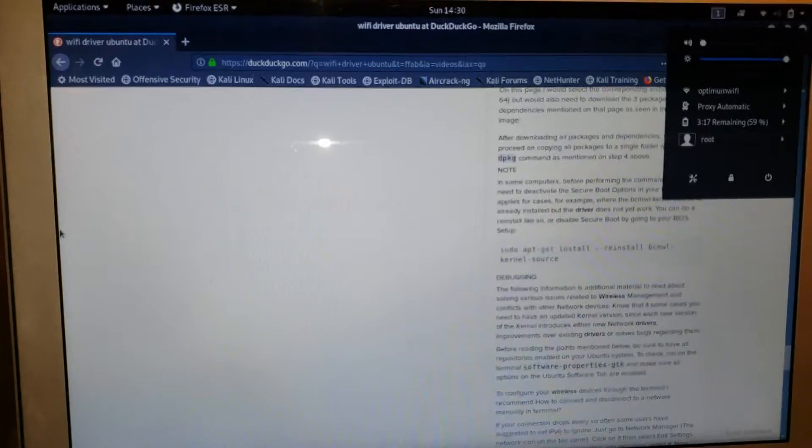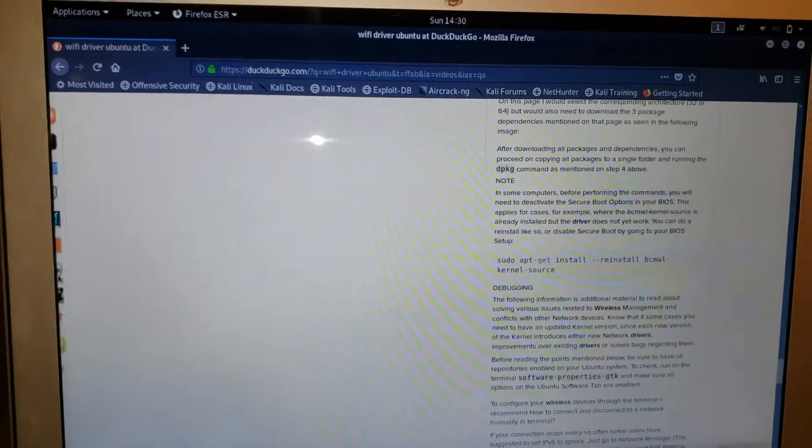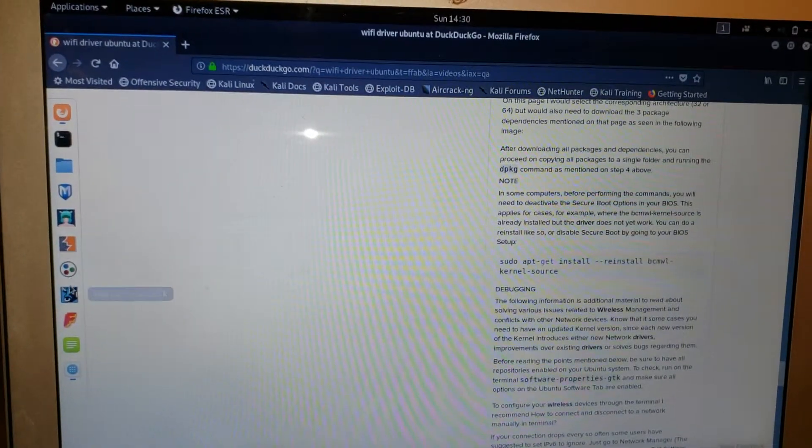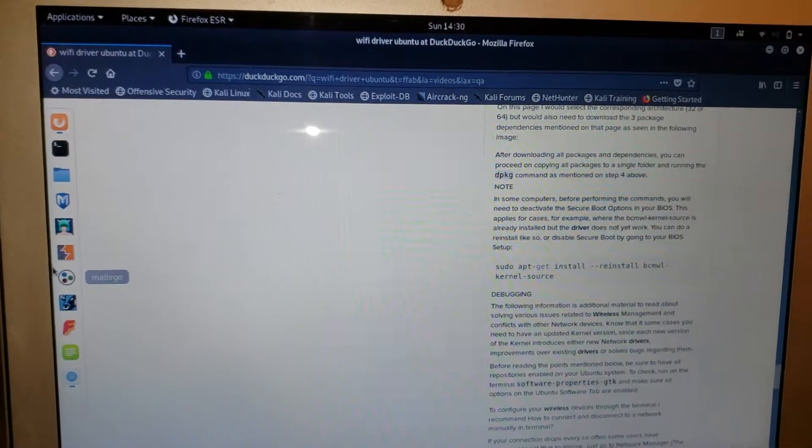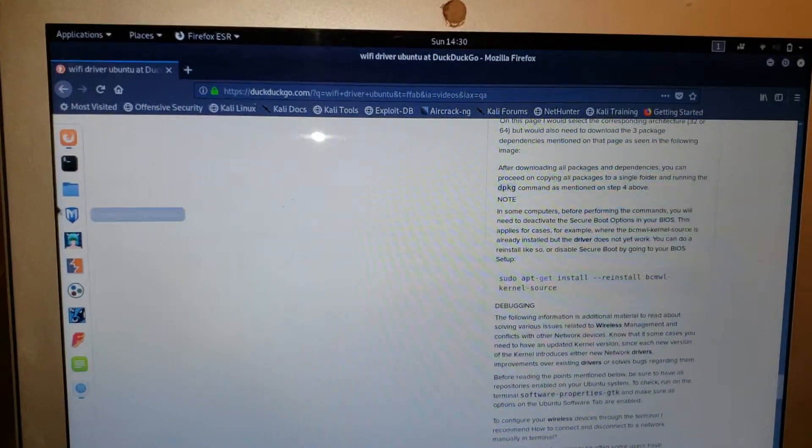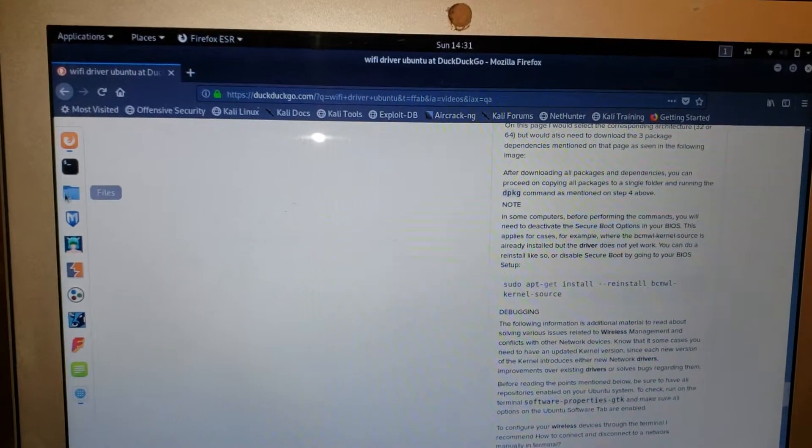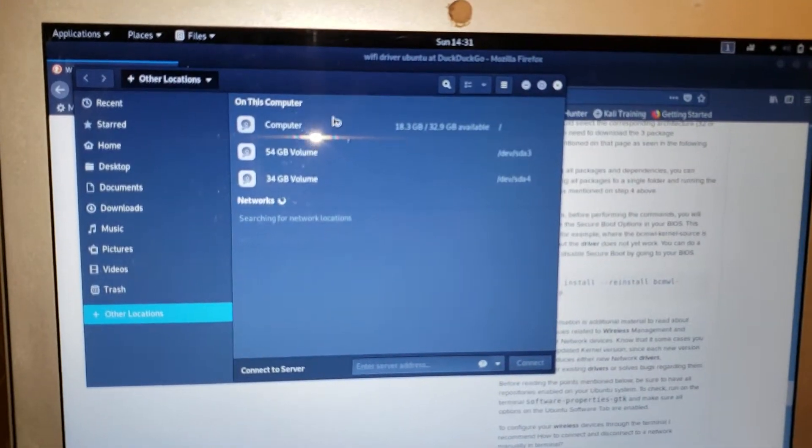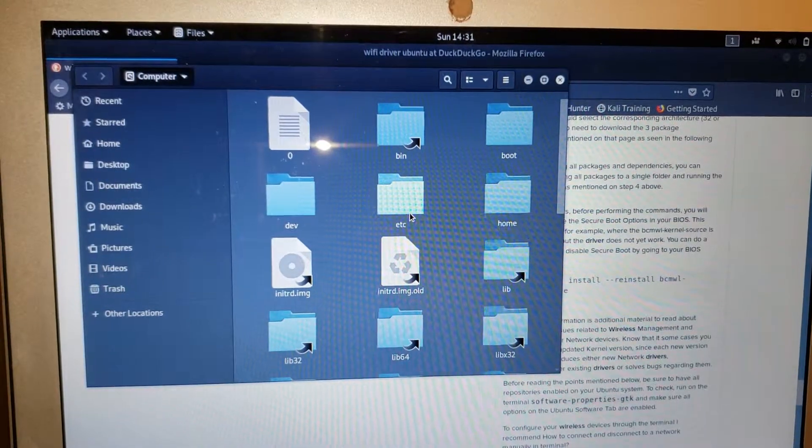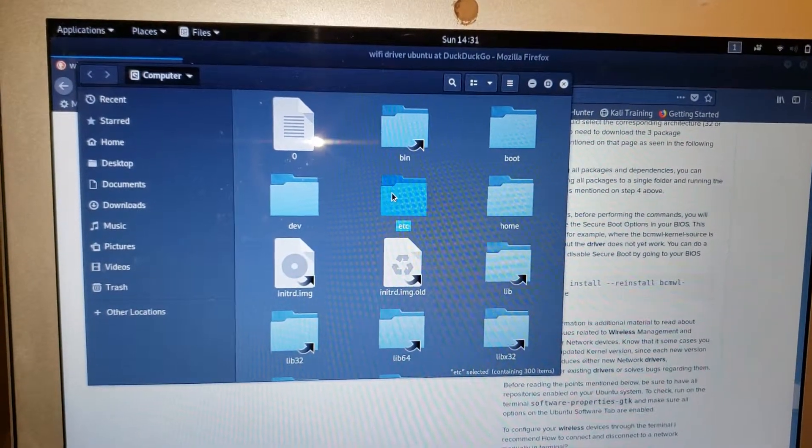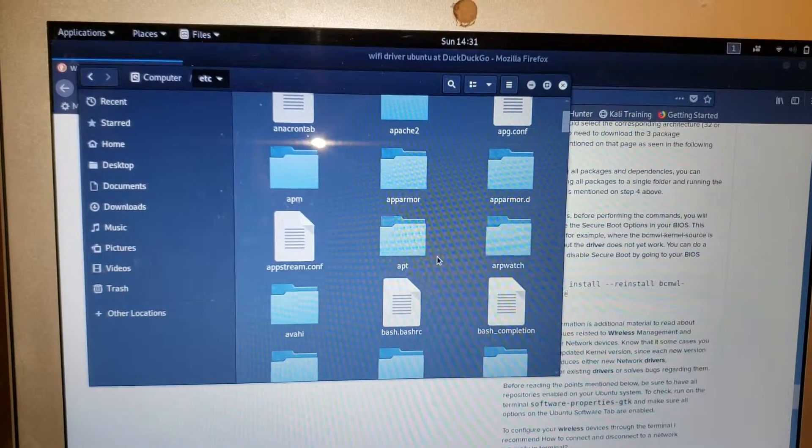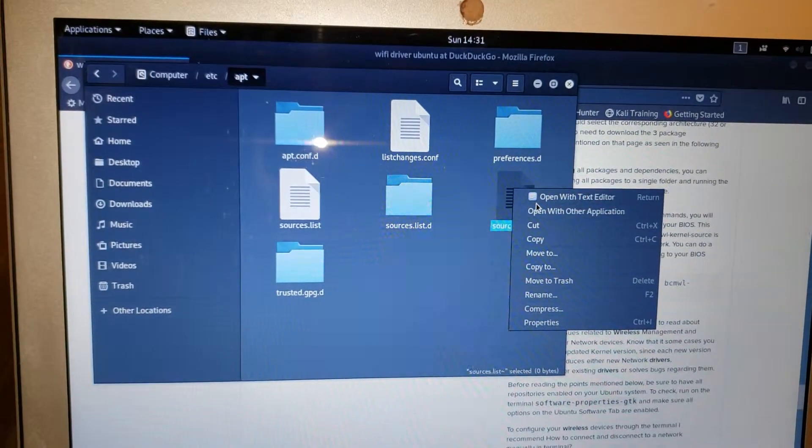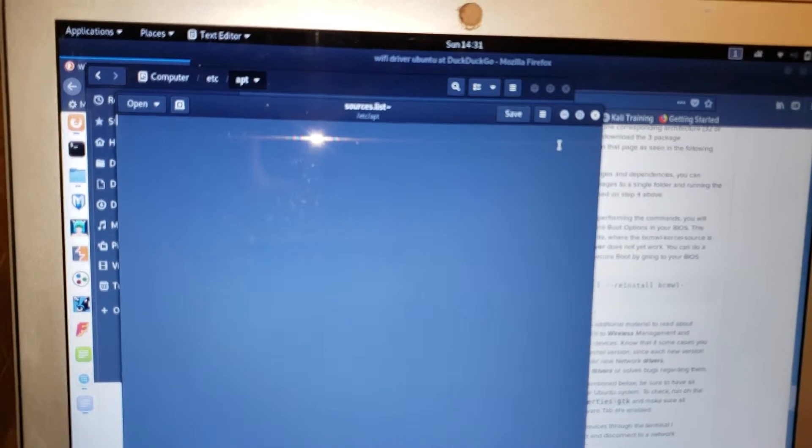Package installation. Let me check what we got. I think it should be in etc. Let's check sources.list. Hmm, interesting, it's empty.